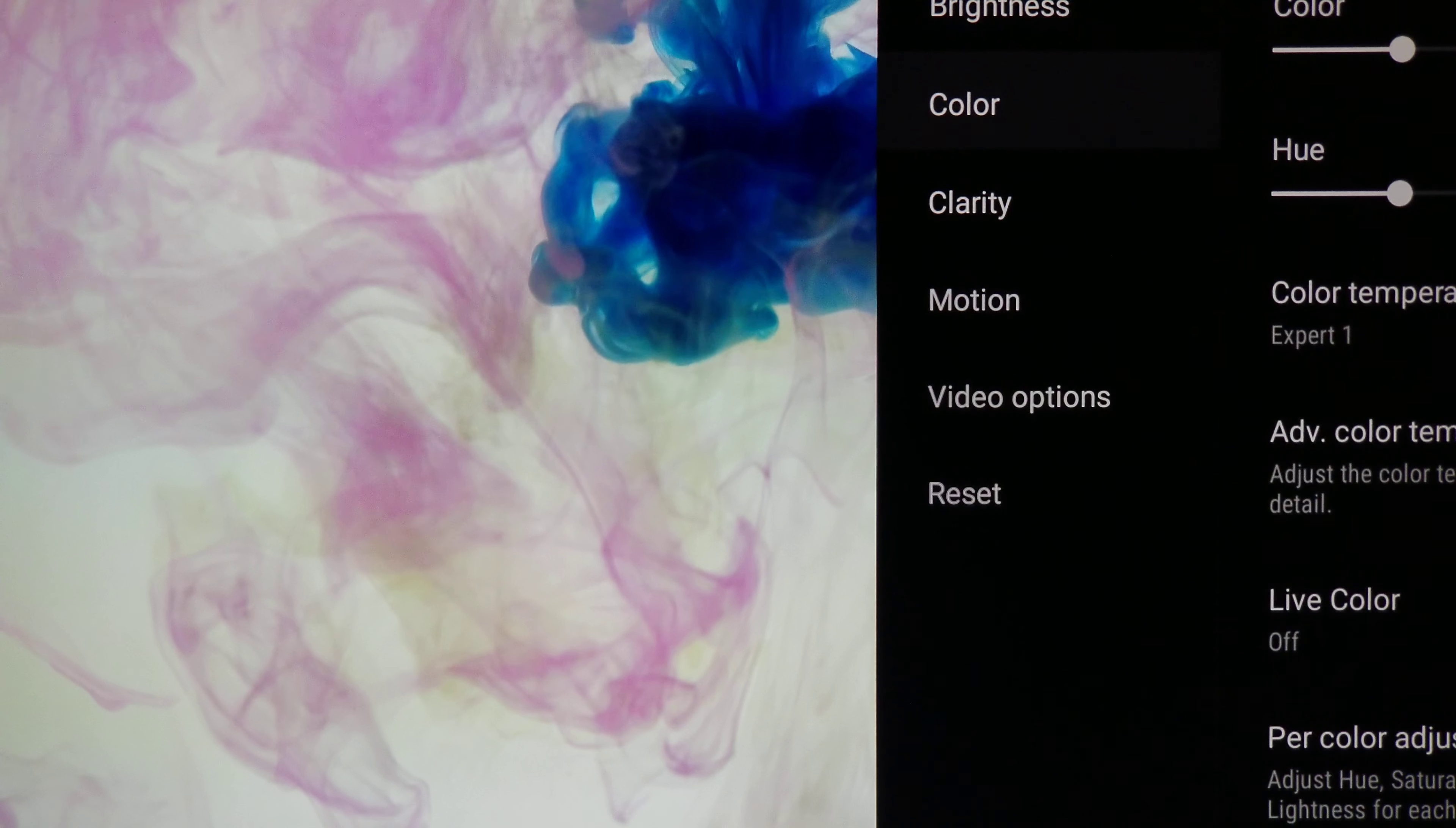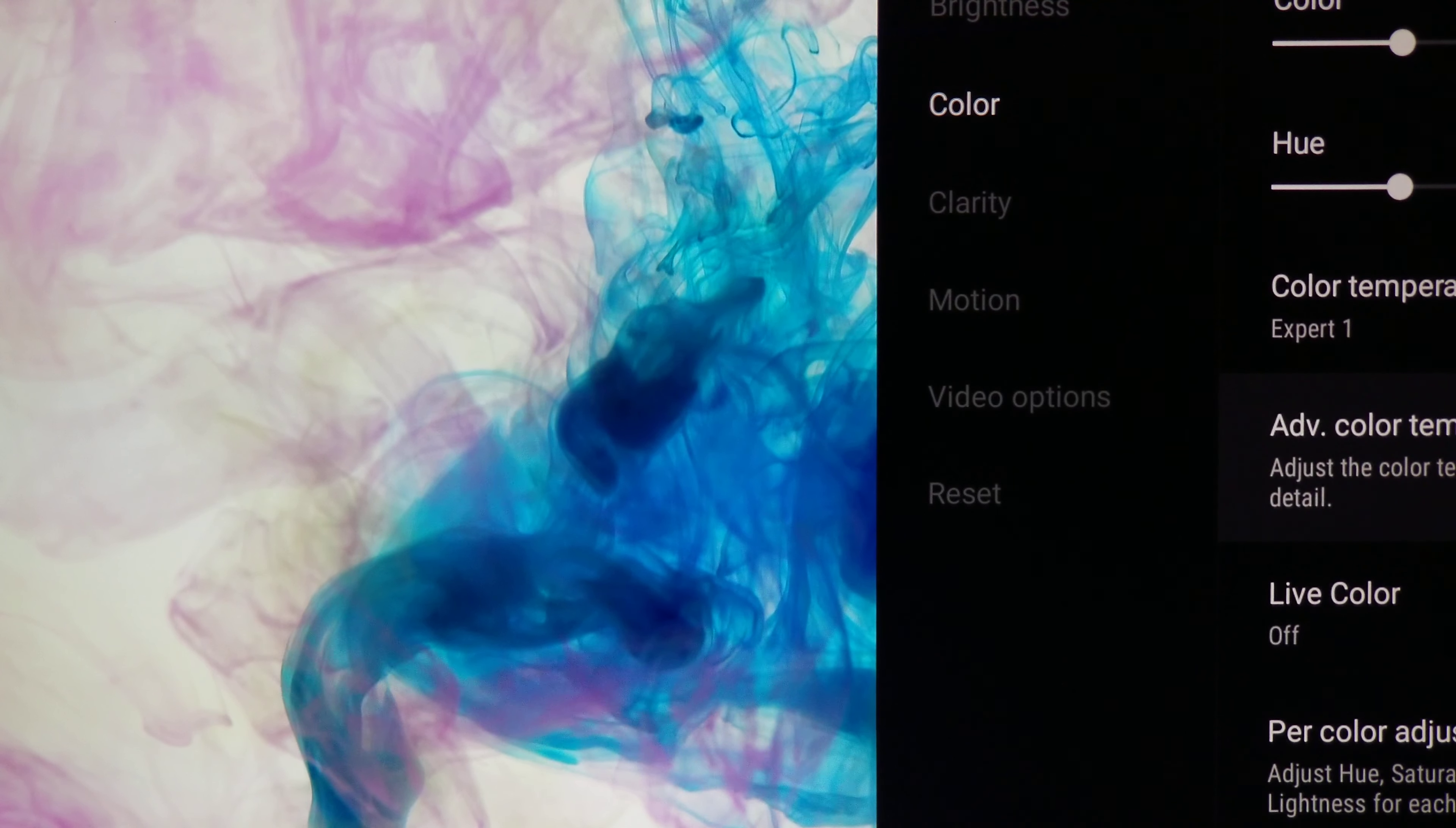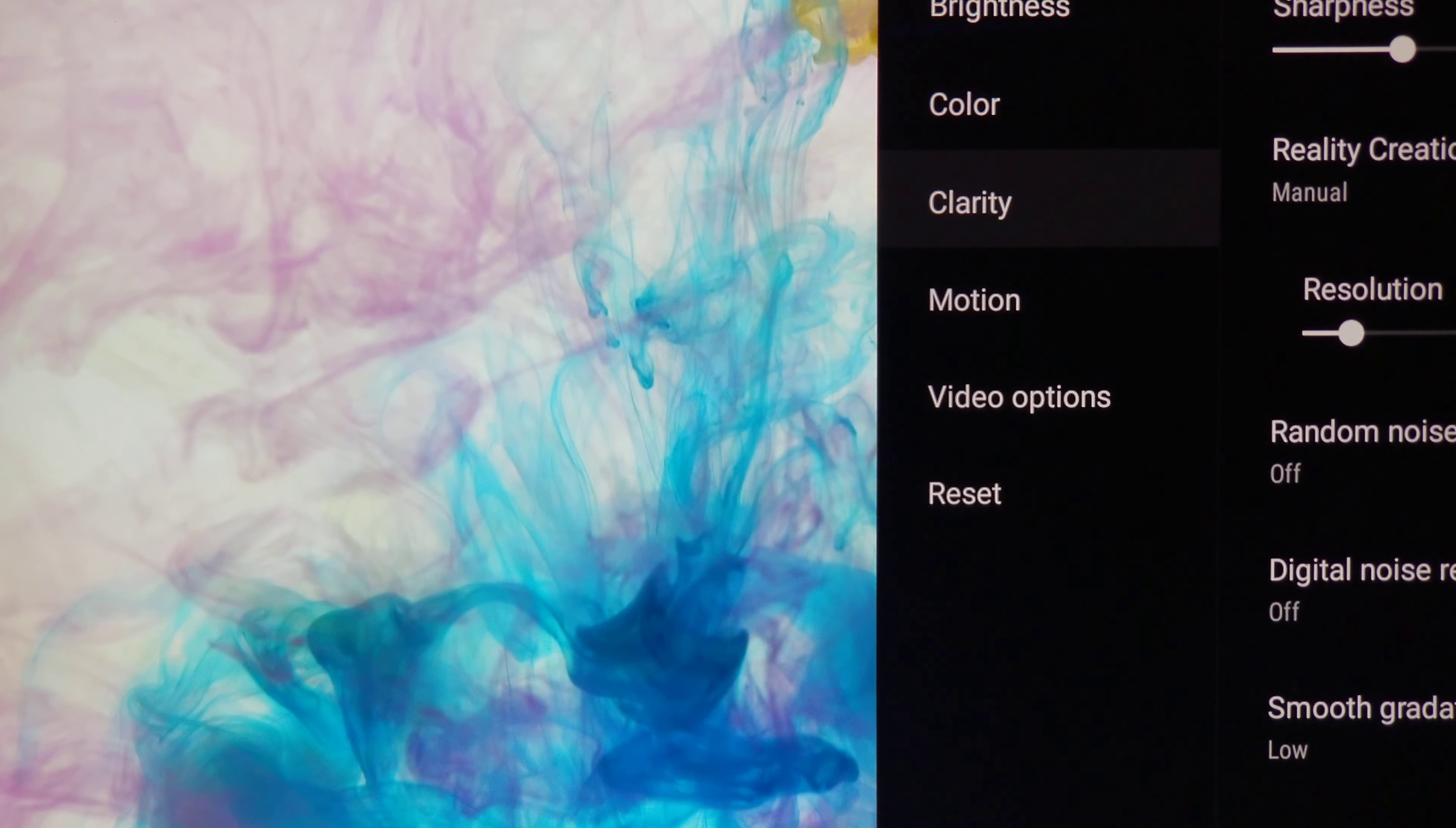Another thing you want to do is go into Color. Leave that alone, everything looks great here. Expert 1 for your color temperature, make sure that's on Expert 1 and leave the Live Color off. You don't need it on. The TV pops so much, I don't know why anybody's even using that. How much more pop do you need to have out of the doggone thing? It's bright and just crazy looking as it is.